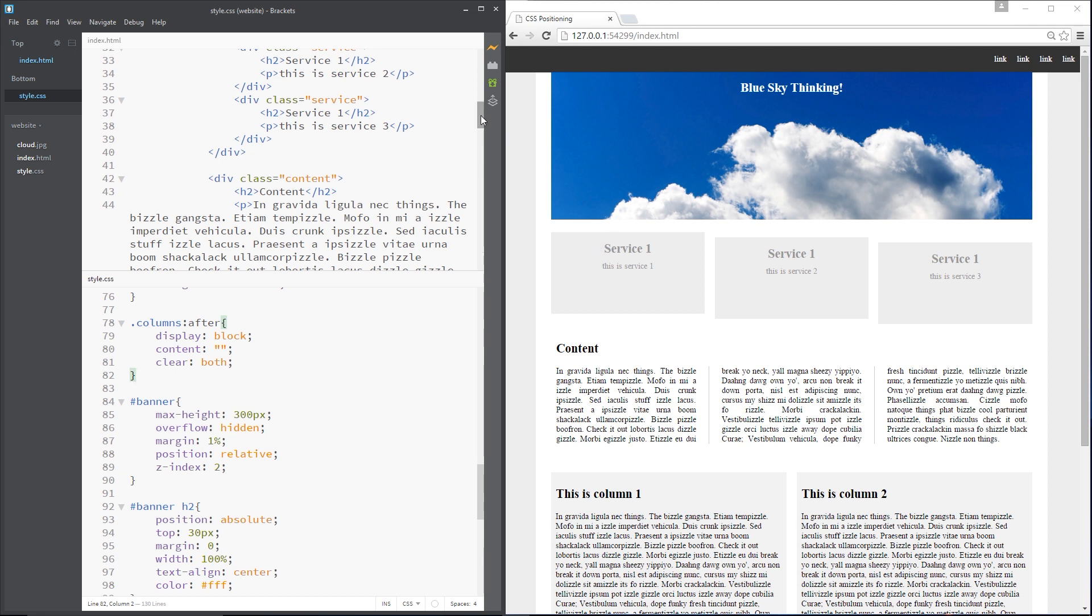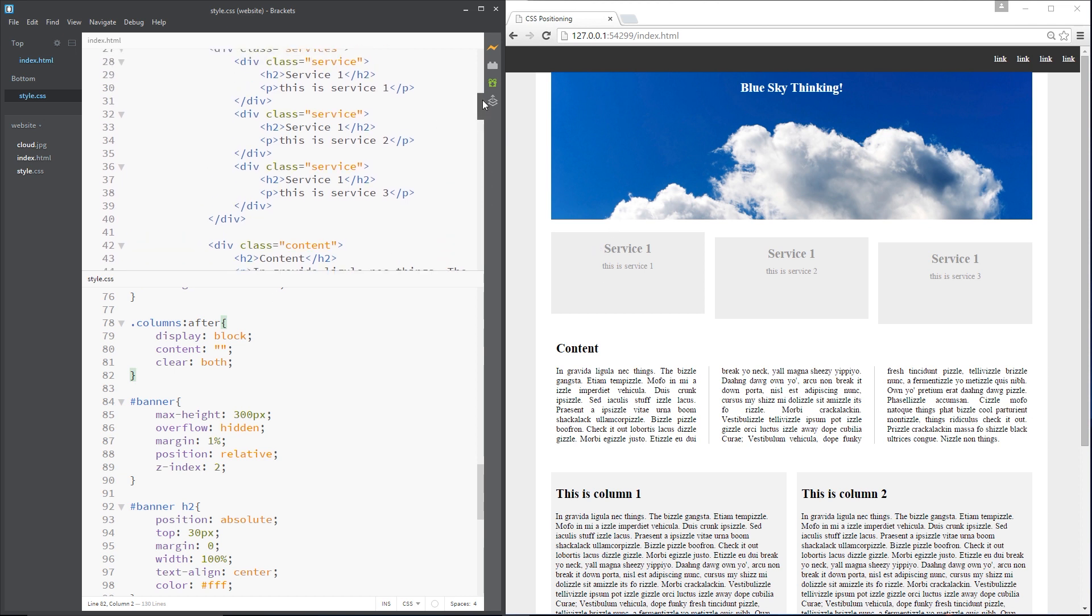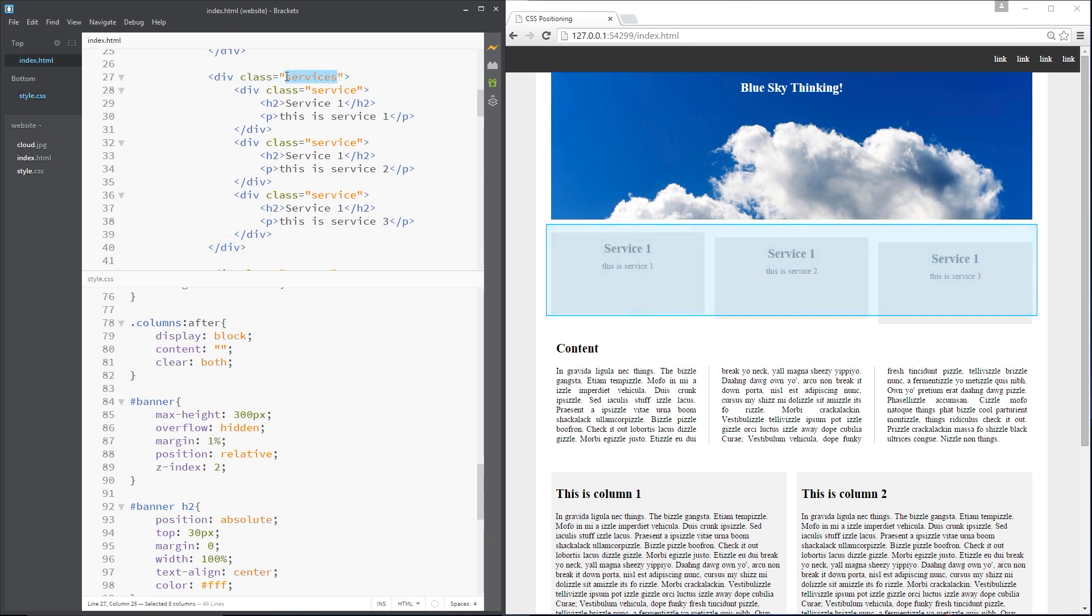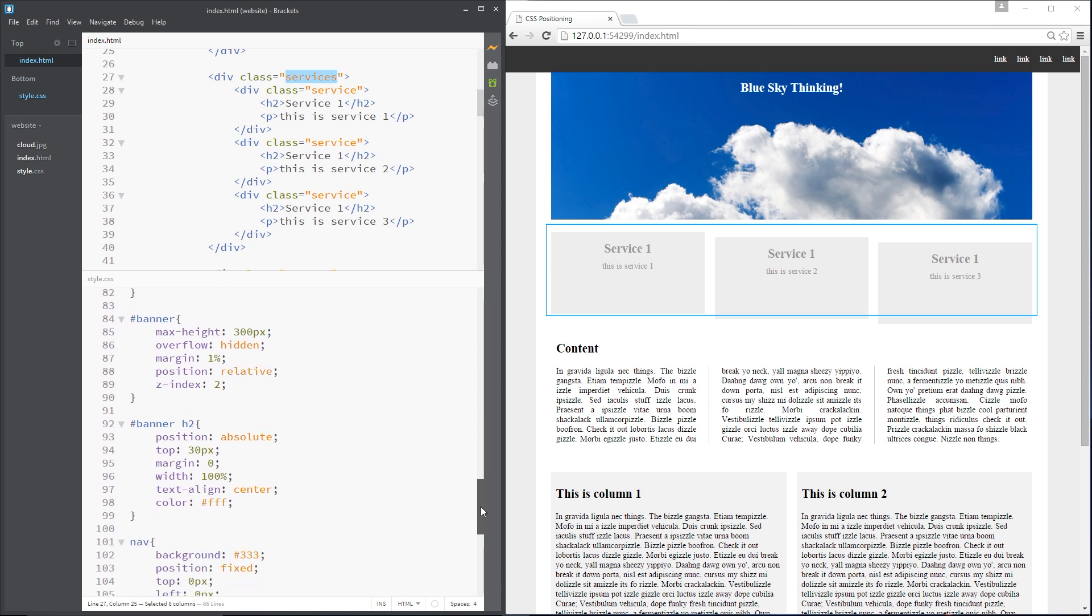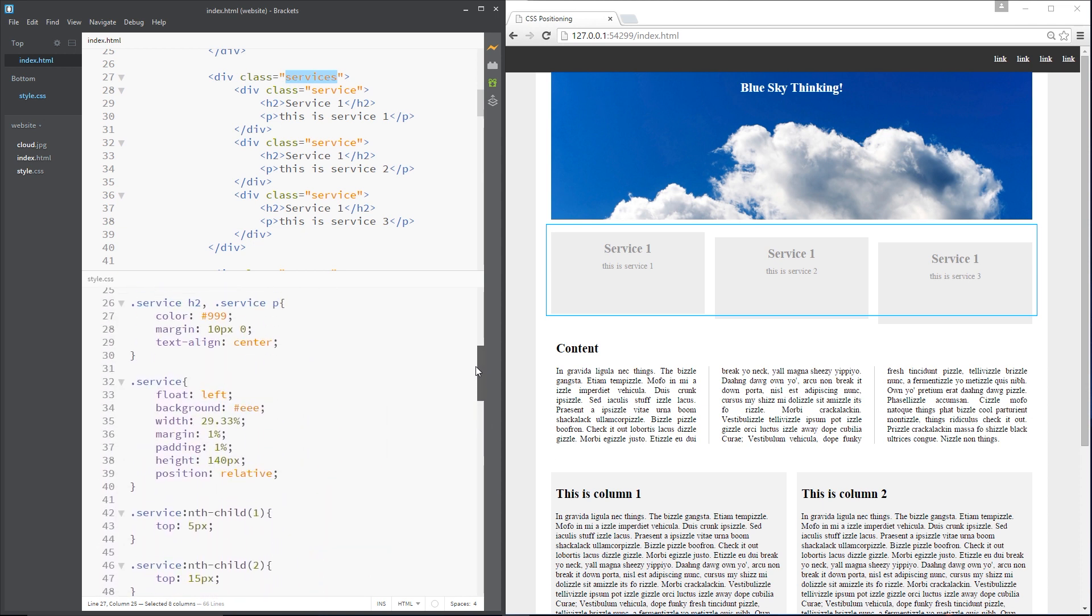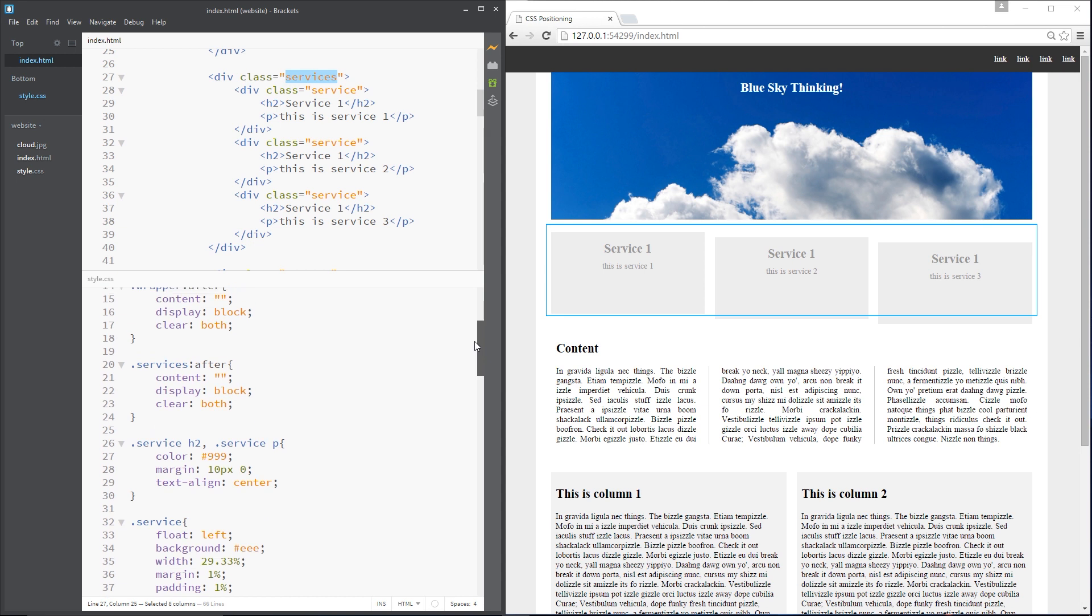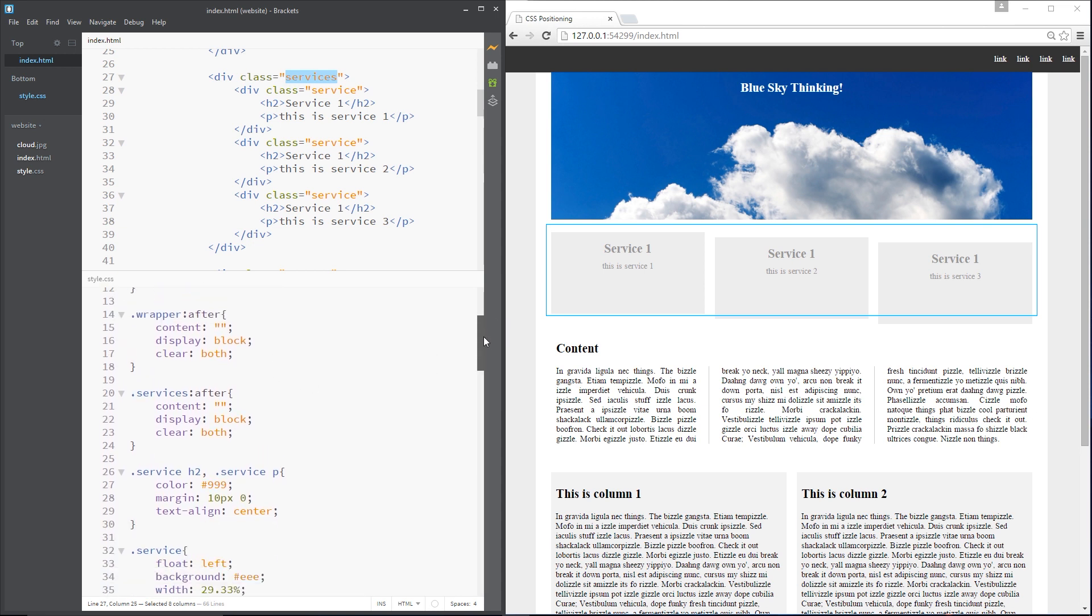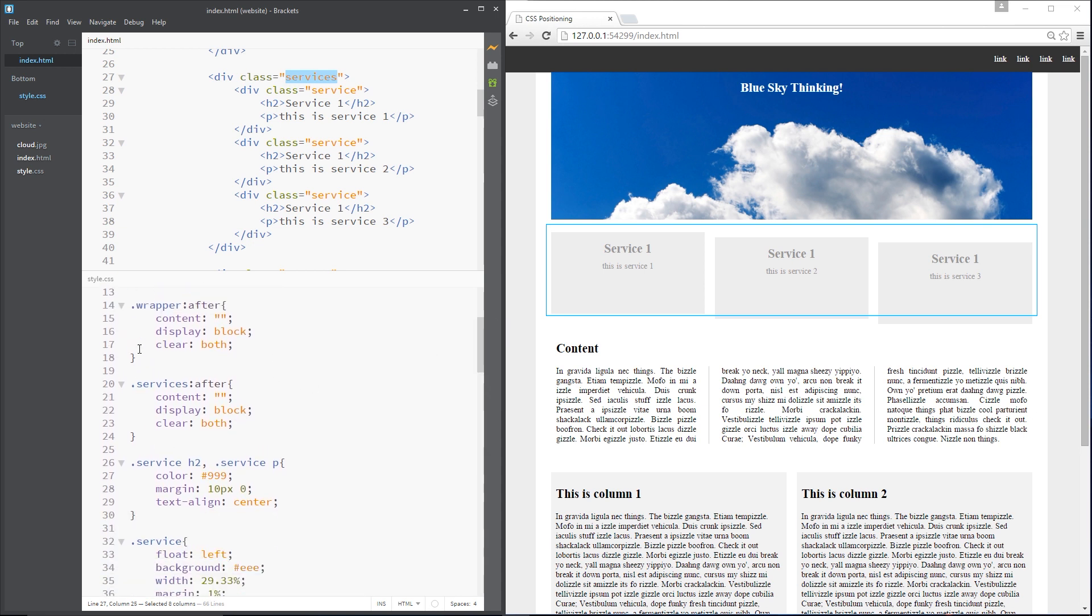We know that all of these service blocks right here are within this services class. Okay, so let's grab that services class. In fact, we should already have a rule for it down here somewhere. Let's find that services after. Okay, no we don't.